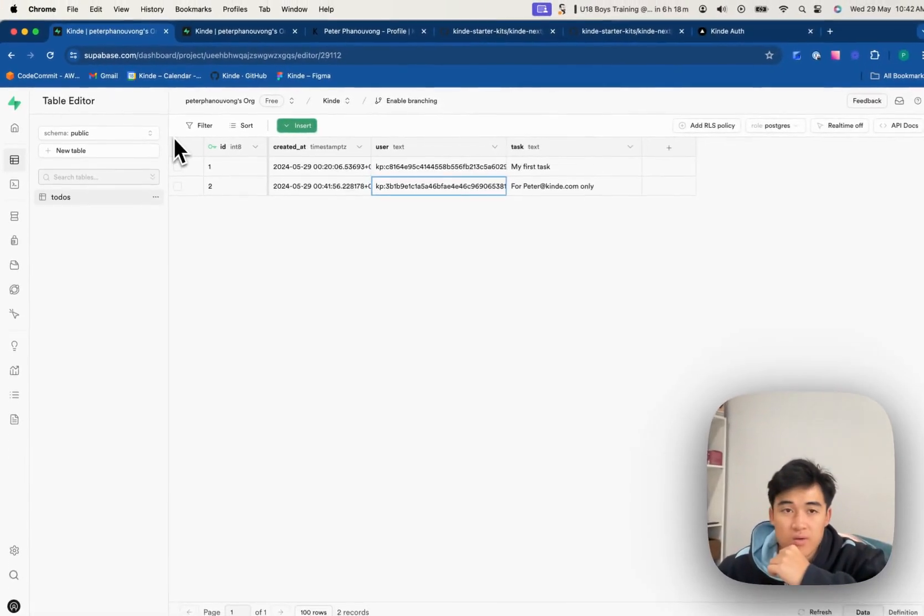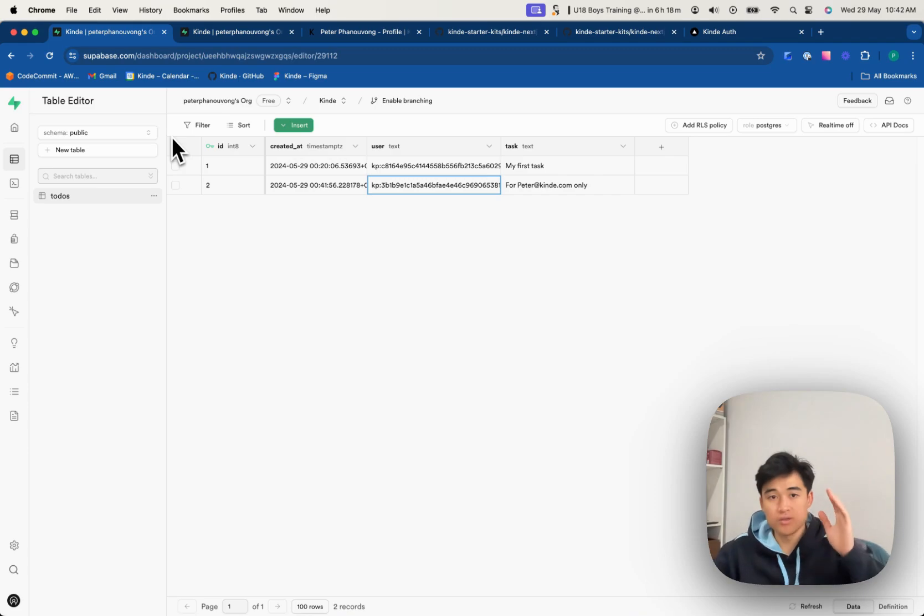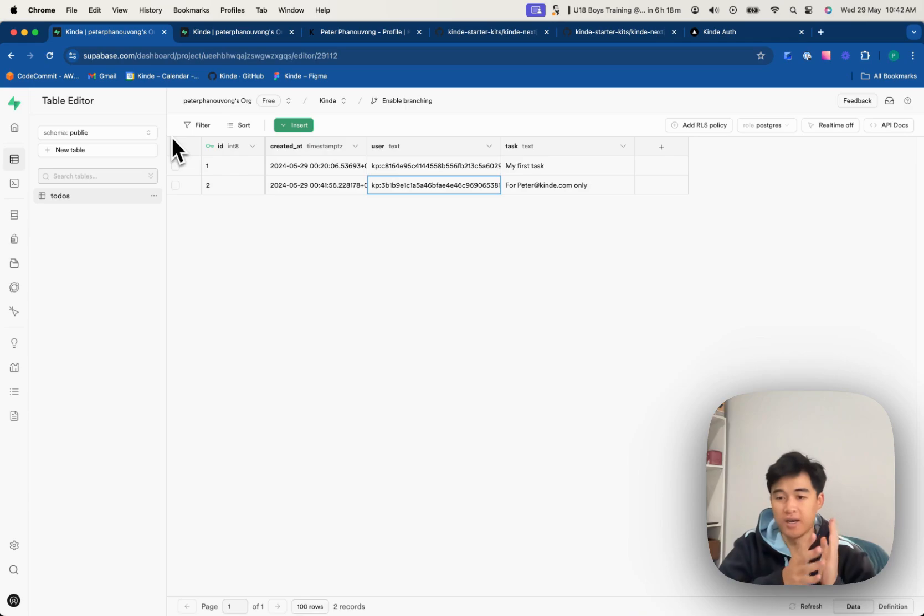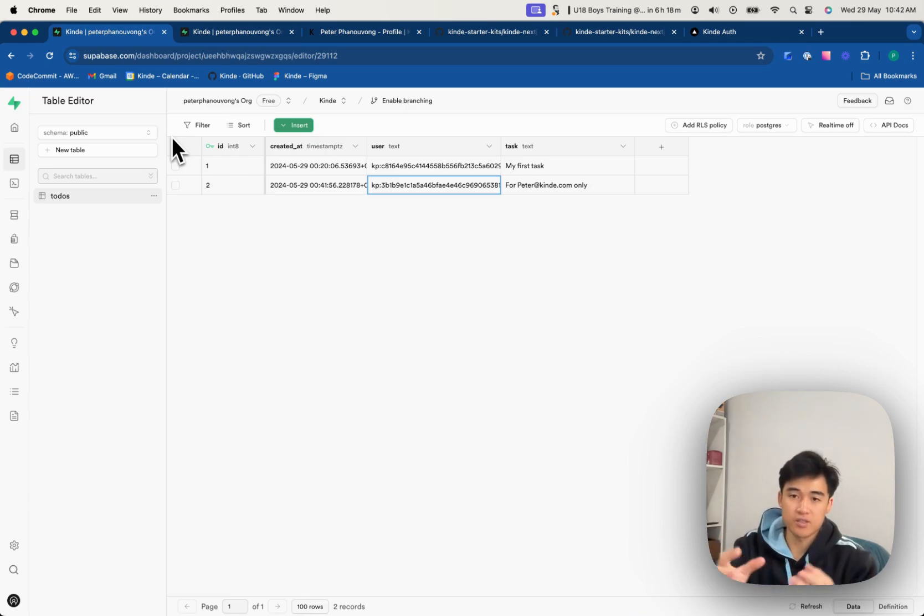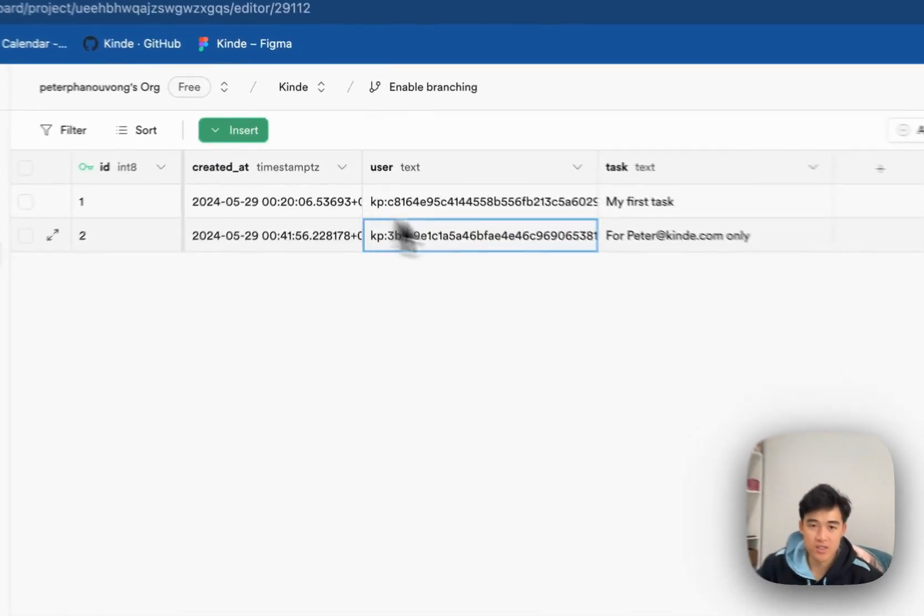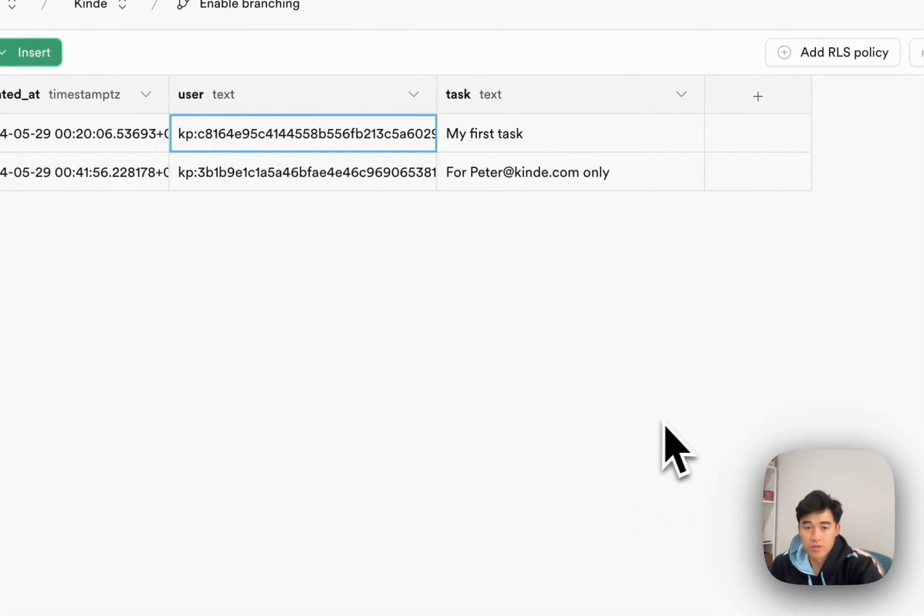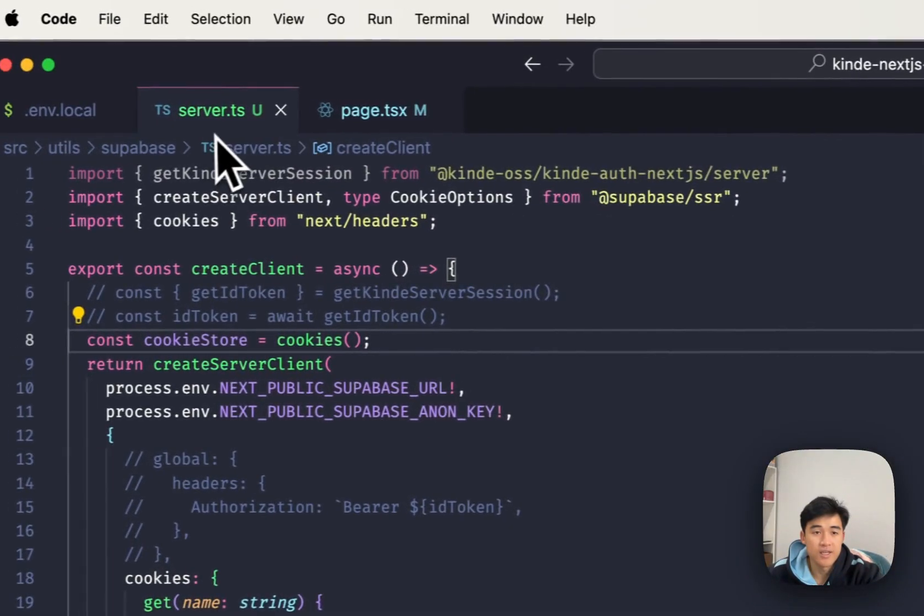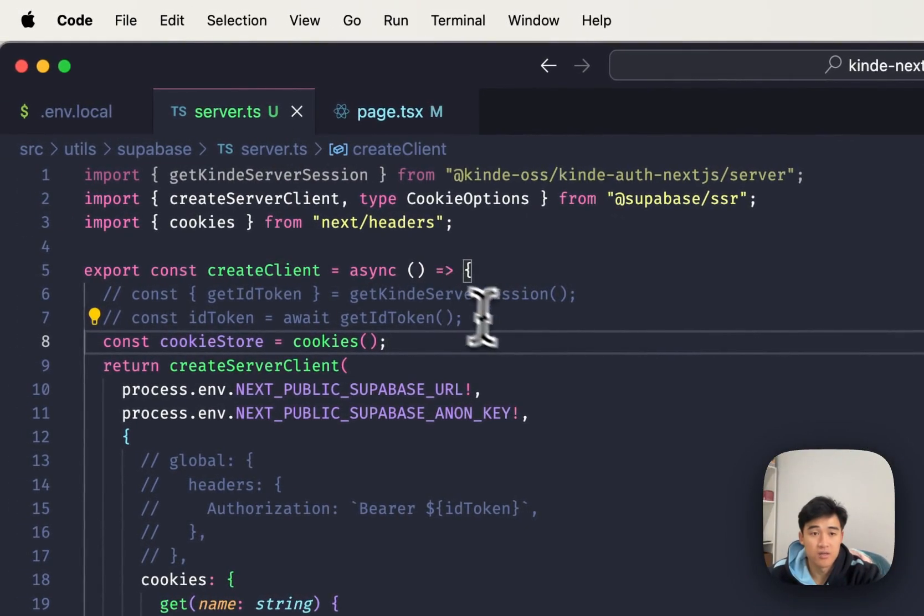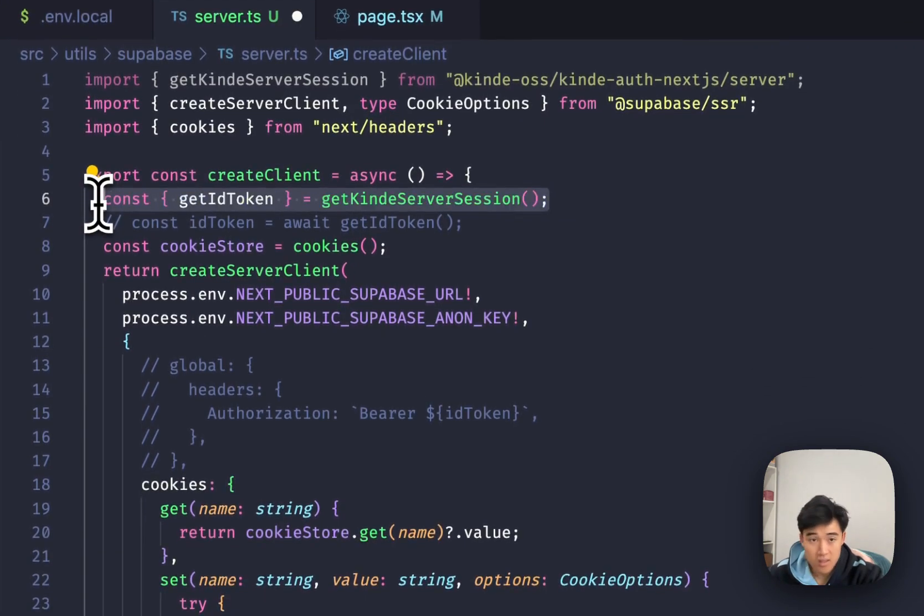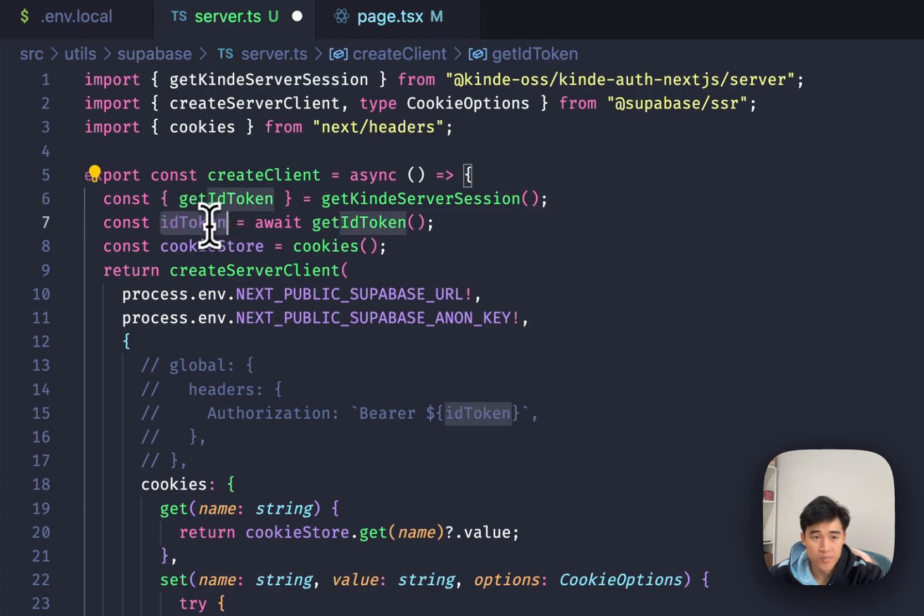All right, so how are we going to do that? The first thing that we're going to do is we're going to send this user's ID through to Superbase so that you can actually access it. And then it's going to check it against what exists in this table. So to do that, in our server file, we're actually going to get that user's ID by using getKindServerSession, get ID token.